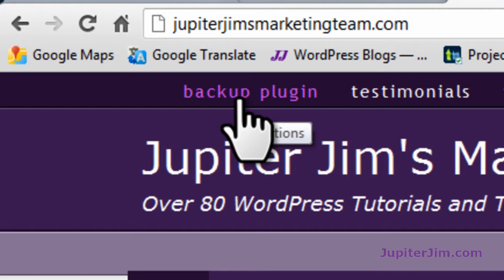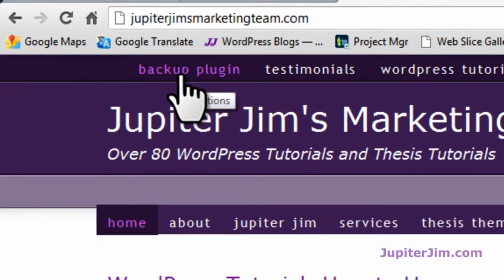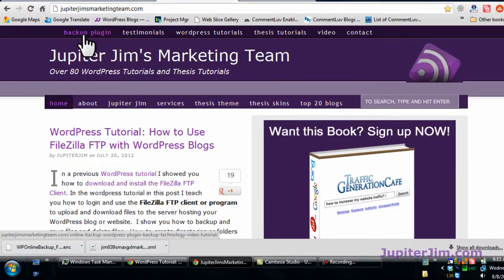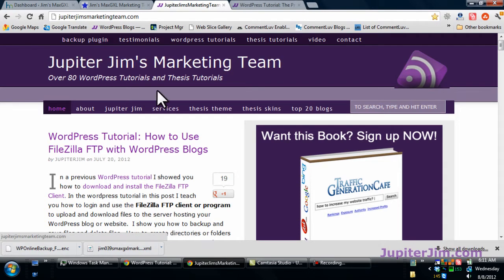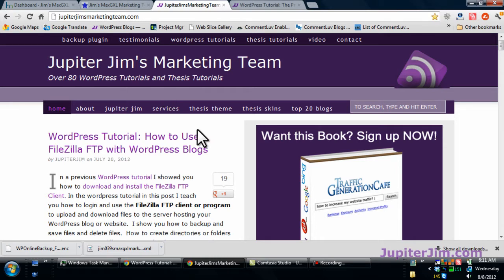It's called online backup plugin. If you want to pay for a plugin to back up your site, I strongly recommend Backup Buddy. And if either of those two alternatives are not satisfactory, you can go to wordpress.org and just type in backup plugin and see what shows up, look at the ratings and choose accordingly.